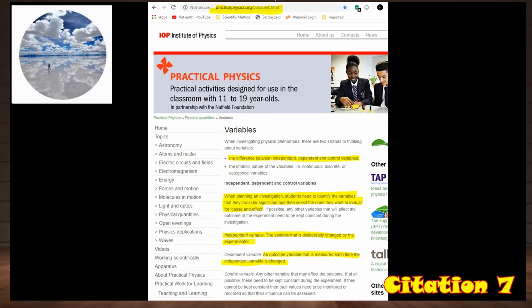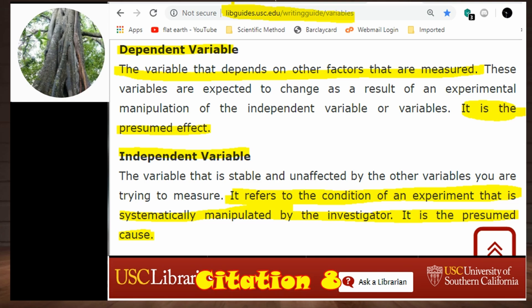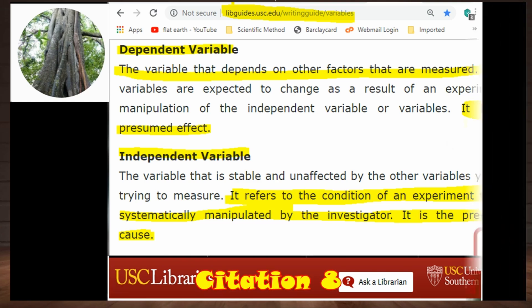From practicalphysics.org, that's the Institute of Physics: the independent variable is the variable that is deliberately changed by the experimenter. The dependent variable is an outcome variable that is measured each time the independent variable is changed. From the University of Southern California: the dependent variable is the presumed effect. The independent variable is systematically manipulated by the investigator. It is the presumed cause.